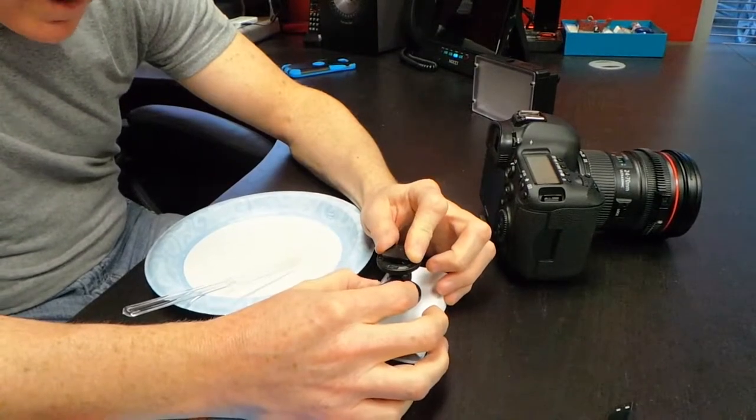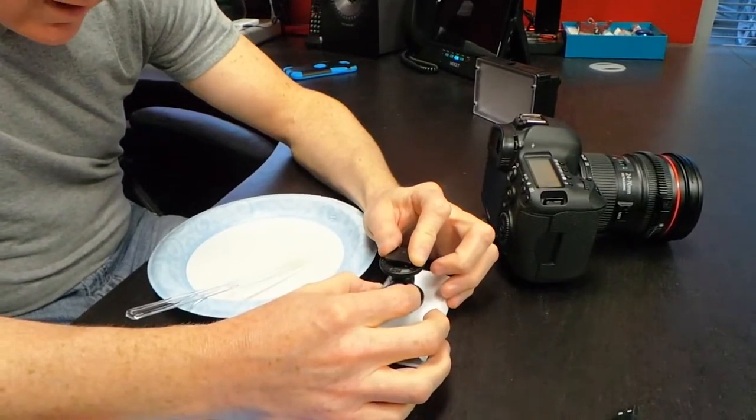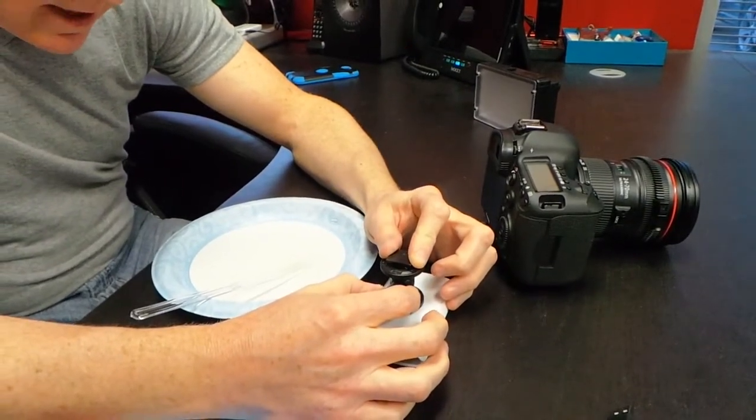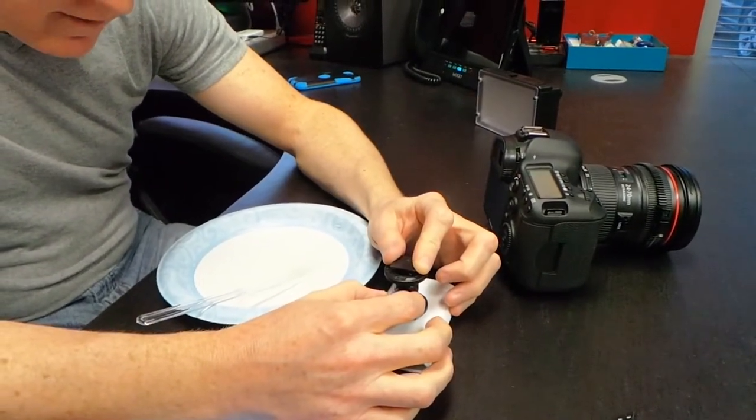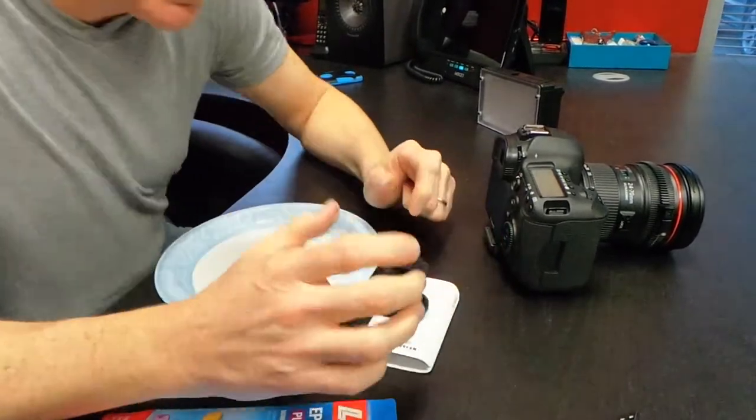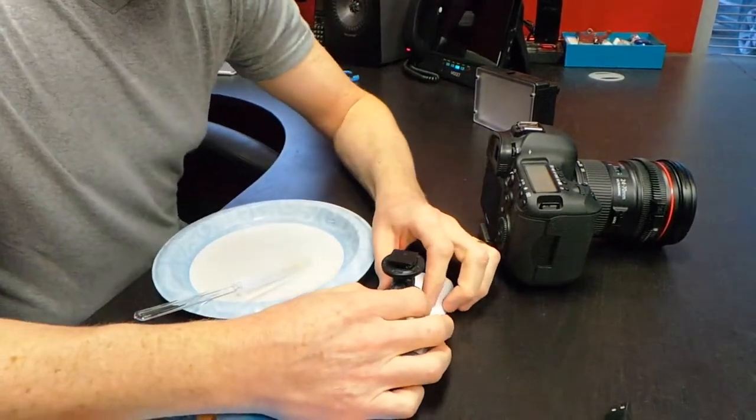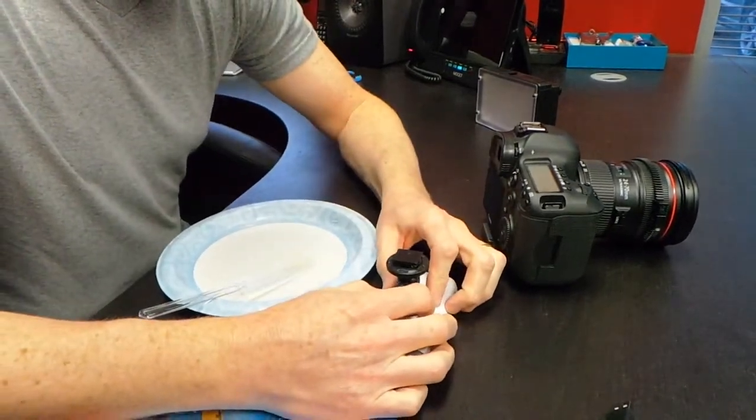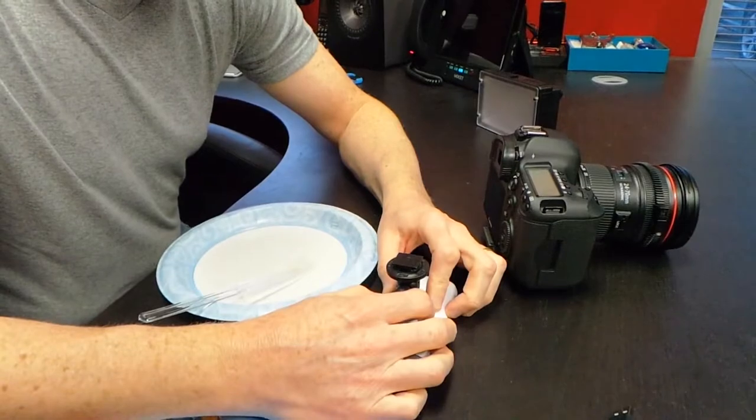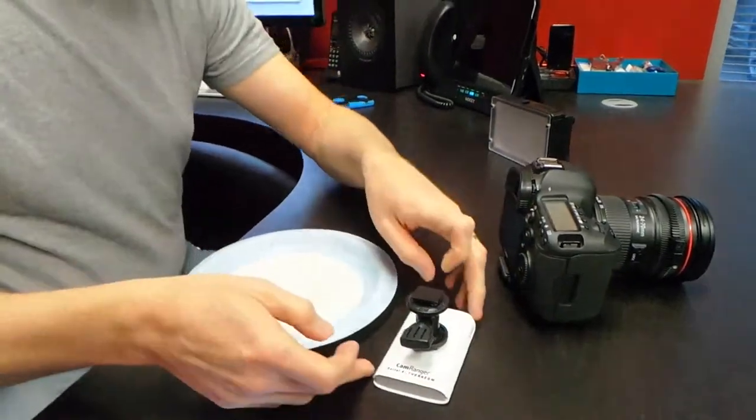Okay, that's it, guys. So now we're going to leave it. It's going to take about five minutes to fully set. And once it has set, it should be one solid piece. So that's how we're going to mount the CamRanger to the hot shoe. That's the little project of the day. You guys have a great one, and we will see you tomorrow. Adios.